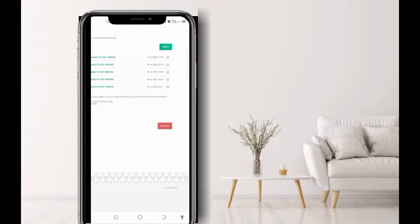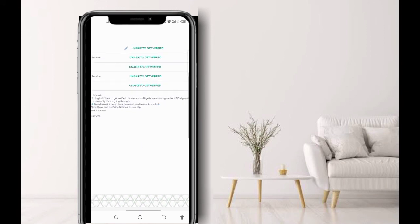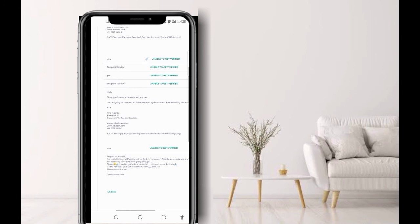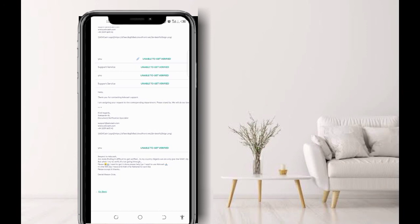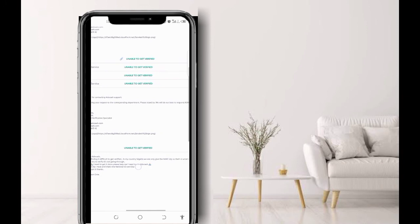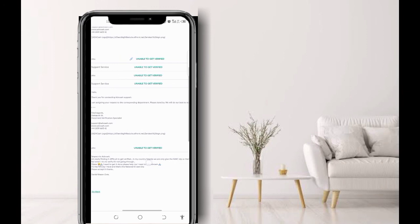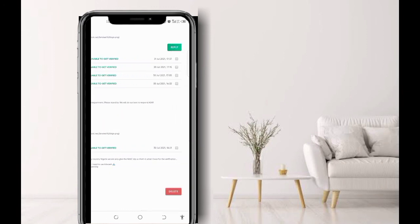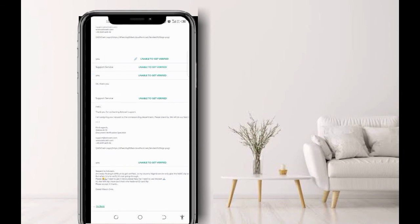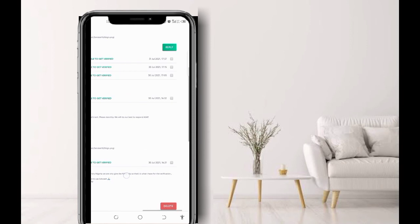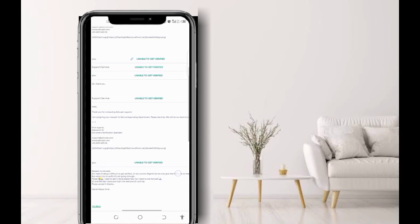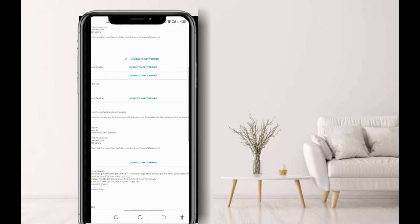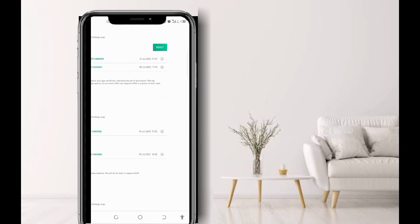Nine minutes later, I got a message from them. You can see support service. Now let me see their message. They say, 'Hello, thank you for contacting Advanced Cash support. I'm assigning your request to the corresponding department. Please stand by. We will do our best to respond ASAP.' After 30 minutes later, I saw the message and I wrote back. When you write back, you will get the reply on your email inbox. You are going to use your email inbox to reply to them. And I wrote back saying, 'Okay, thank you.'